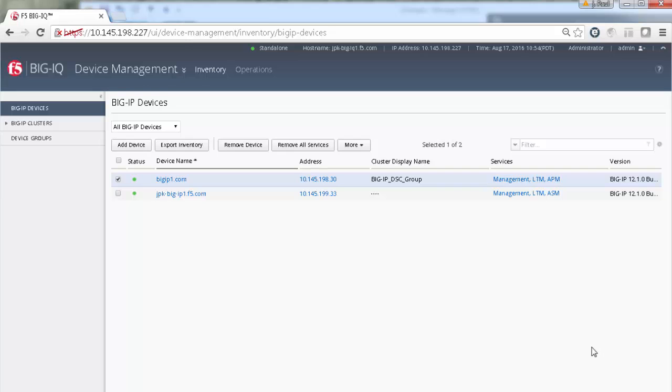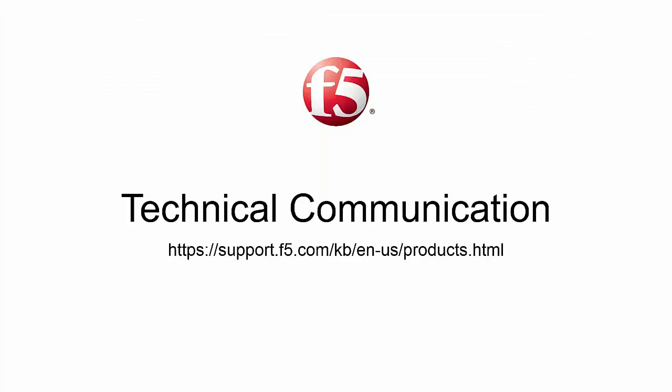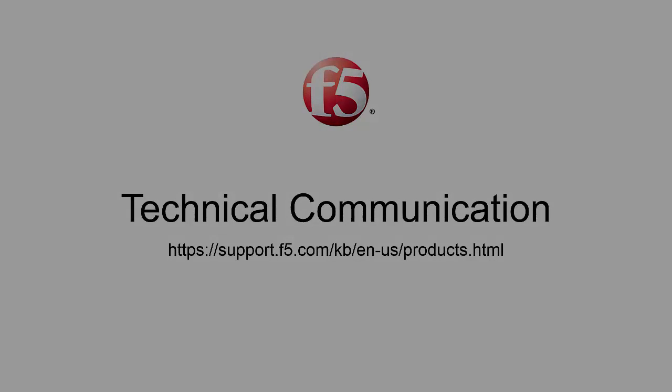In this example, we imported LTM and APM objects, but know that the process is the same for all services you manage. Thanks for watching this video on importing device service configurations. For more information, go to the documentation section on support.f5.com.